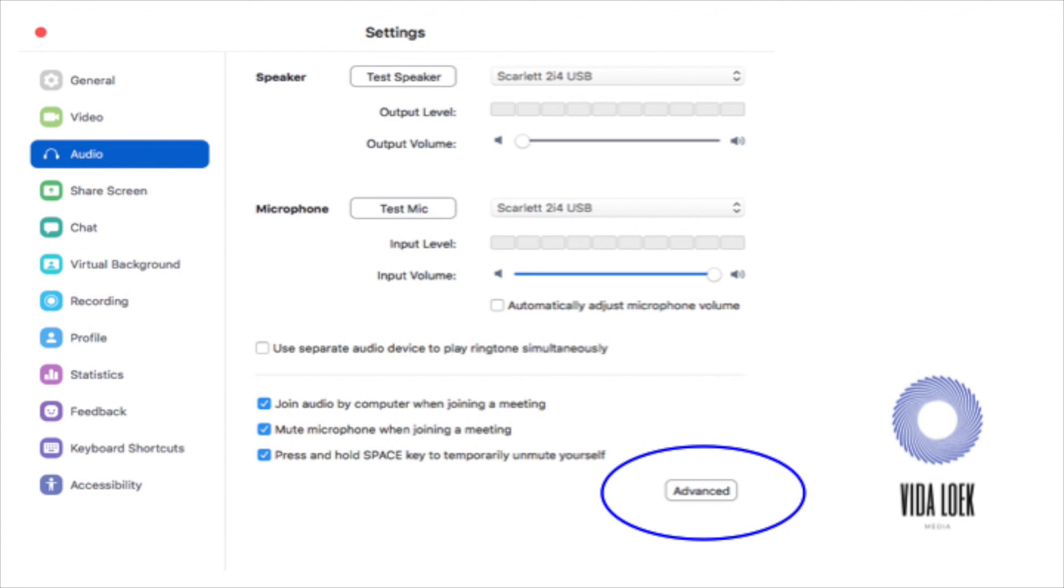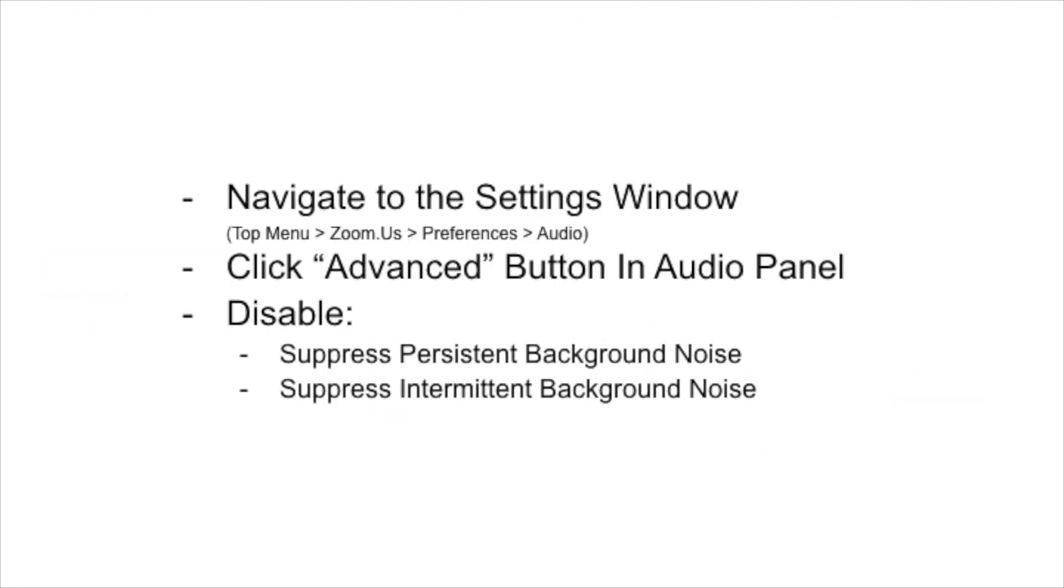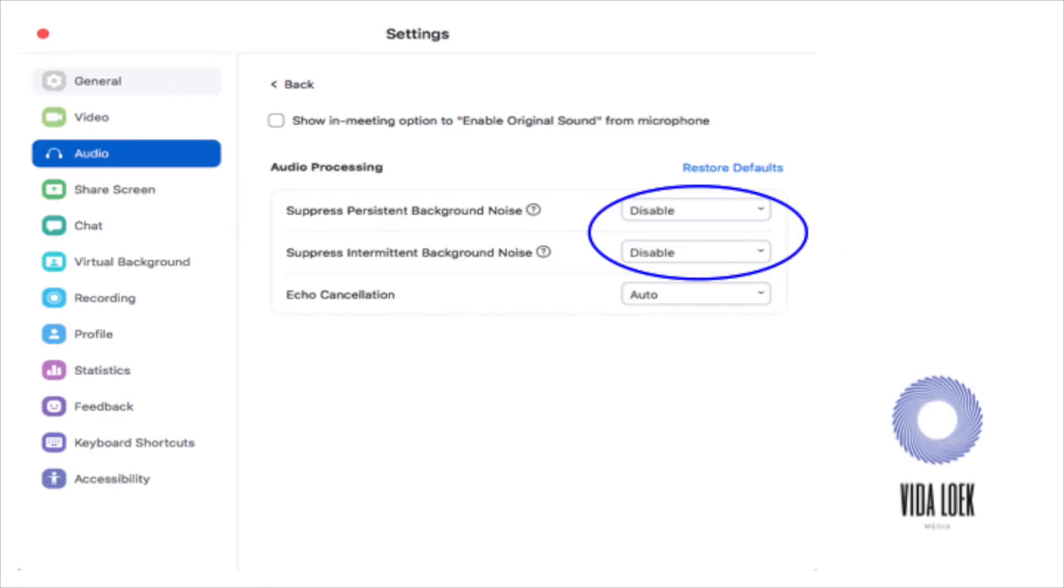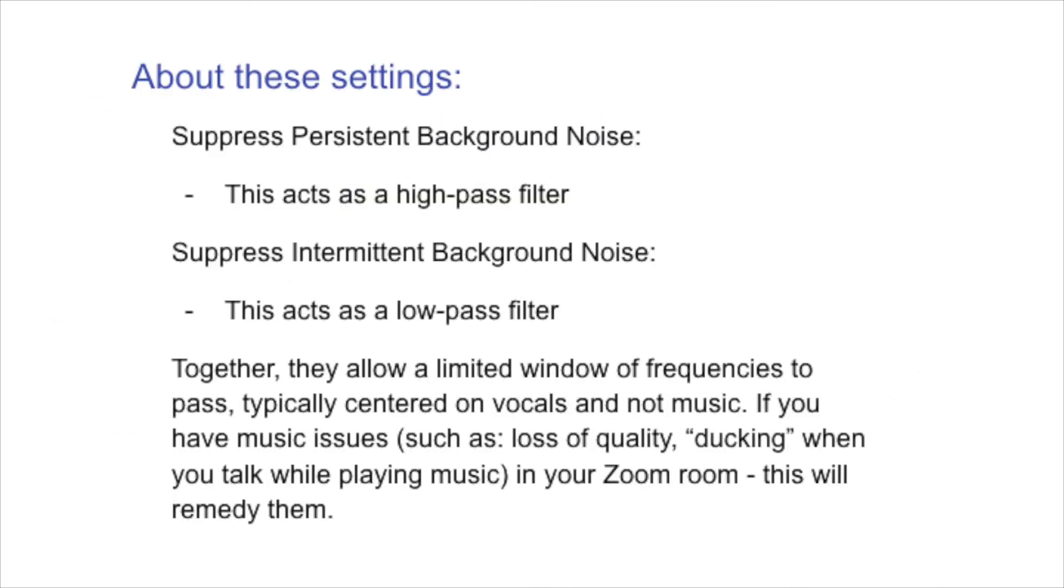Once you open the audio tab, you will click advanced down in the right-hand corner. Once you click the advanced in the right-hand corner, you will see a few new options pop up on your screen. Under audio processing, there's suppress persistent background noise and suppress intermittent background noise, as well as echo cancellation. Echo cancellation, you cannot turn off. You could only have it on auto or aggressive. So the first two are the ones you're going to want to disable. Suppress persistent background noise, as well as suppress intermittent background noise. Suppress persistent background noise.